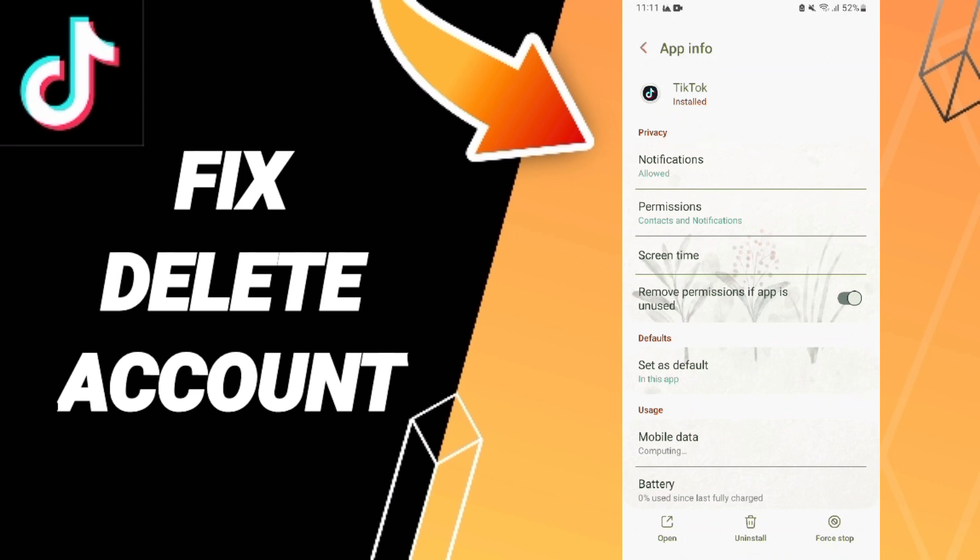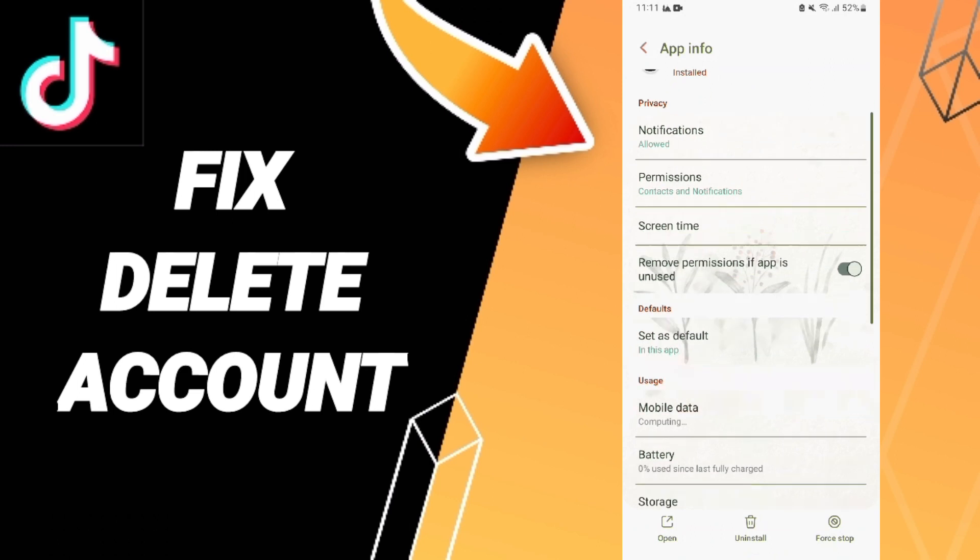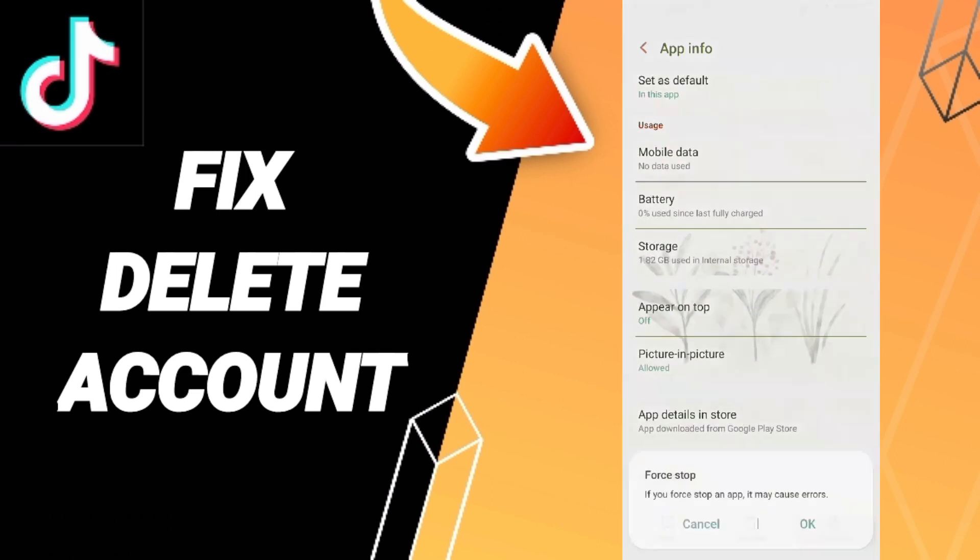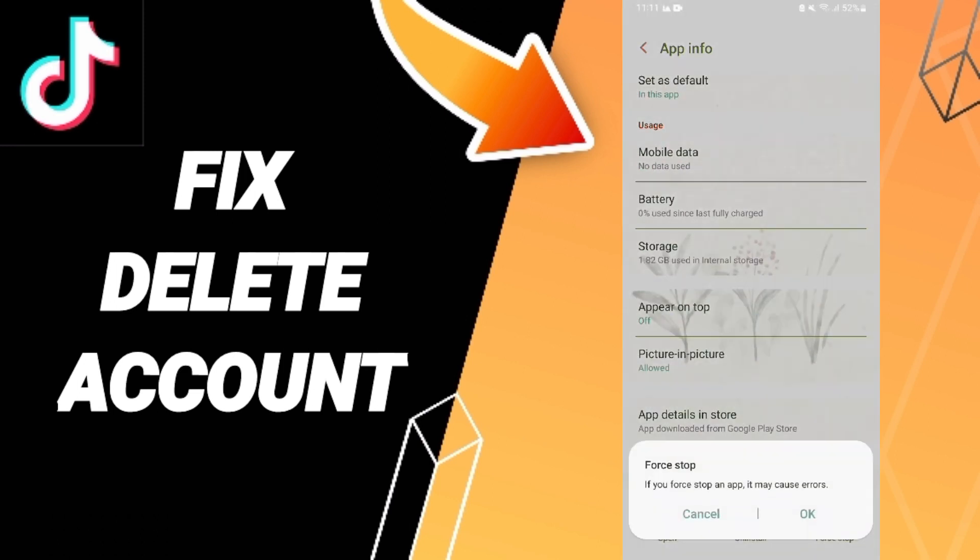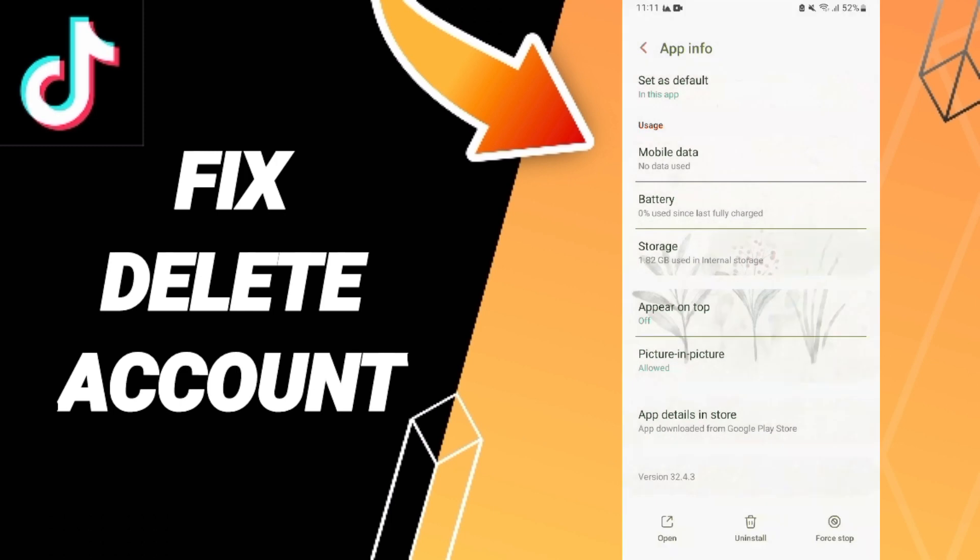Here in this app info page, we click on Force Stop and then click OK.